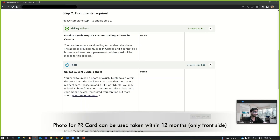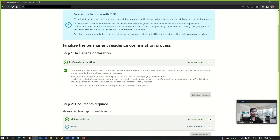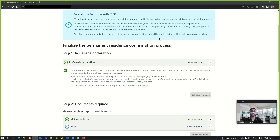The second step is the documents required. You have to provide your mailing address and your photograph for your PR card. Once all this information is done, click 'Submit Documents.' When you complete step one and step two and submit the documents, you will get a message saying: 'We will send you an email each time there is something new or needed in your portal, but you can also check this portal regularly for updates.' Once your declaration of presence in Canada has been accepted — step one — you should be able to download your eCOPR letter from this portal. Once both your photo and address are accepted, your permanent resident card will be mailed to the address you provided.